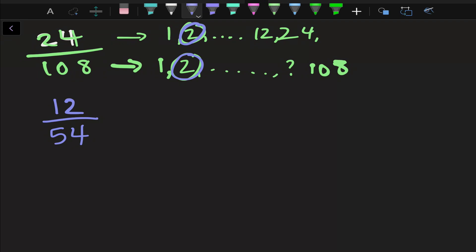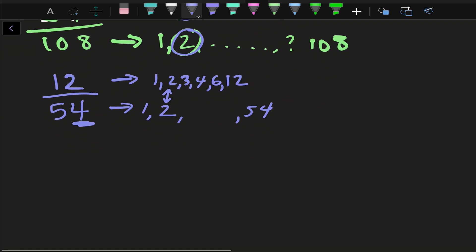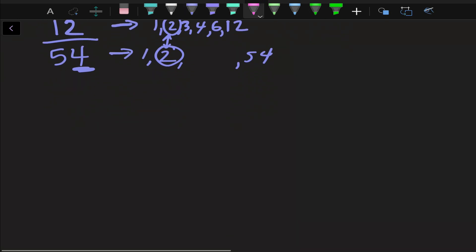If I do this again and look at the factors — 12 is 1 and 12, 2 and 6, 3 and 4 — and 54 is 1 and 54, and since 54 is even, both have 2. So we're going to divide by 2 one more time. That gives me 6 over 27.